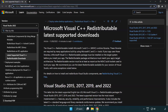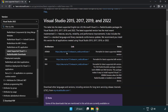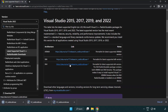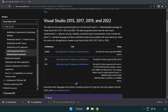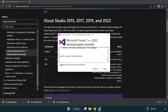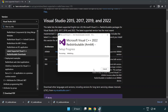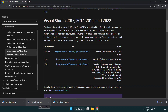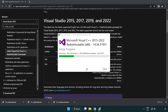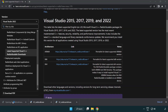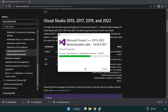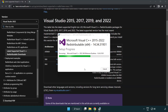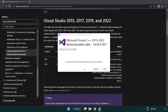Go to the website link in the description and download 3 files. Install each downloaded file, click I agree to the license terms and conditions, and click Install. If it fails to install, no problem — repeat for the other files. Click Close after each one and repeat for the remaining files.